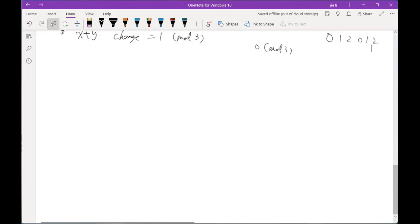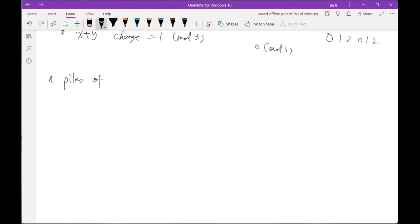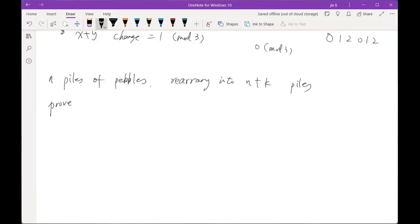Next we talk about constructing some functions. Problem 4: Suppose you have n piles of pebbles. You rearrange them into n+k piles. Prove there are at least k+1 pebbles that are now in a smaller pile than before.